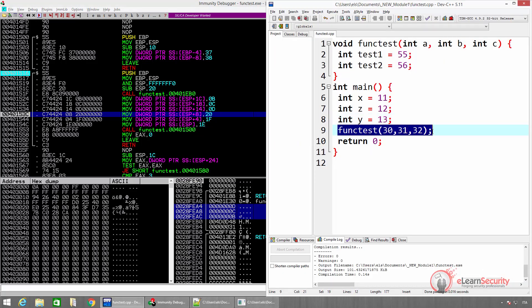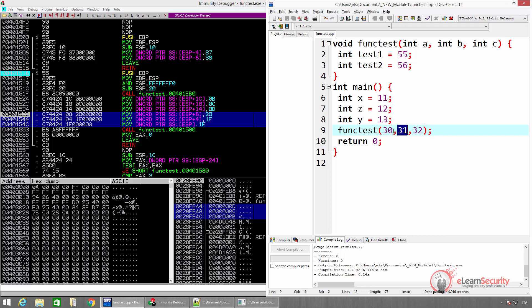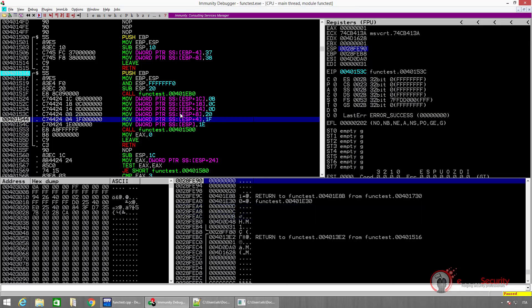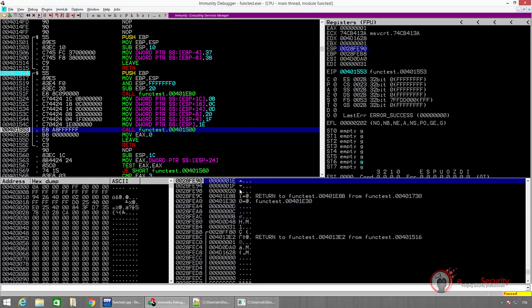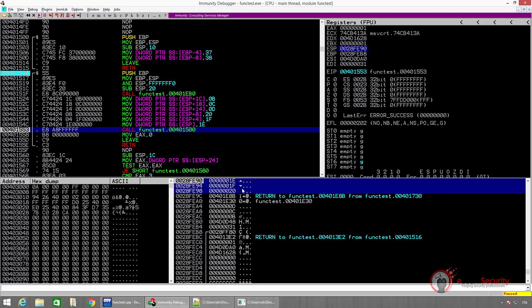The next instruction in the source code is a function call. As you already know, before actually calling the function, we have to add the function parameters onto the stack. This is done by the next three instructions. Once again, 20, 1F, and 1E are the hexadecimal representation of 32, 31, and 30. Remember that they are pushed on the stack in reverse order. Once the function parameters are stored in the stack, we can actually call the function functest. As we can see in the disassembled version of the program, the address it is going to call is the memory address where functest is defined.